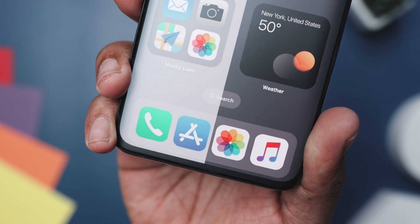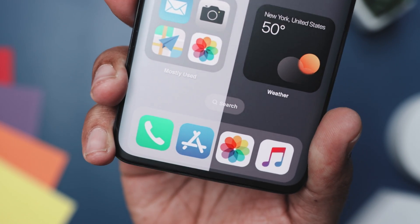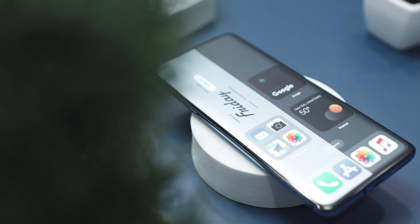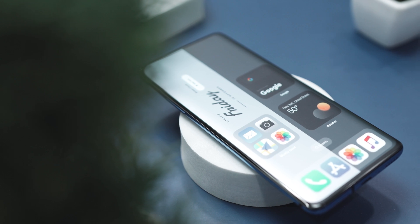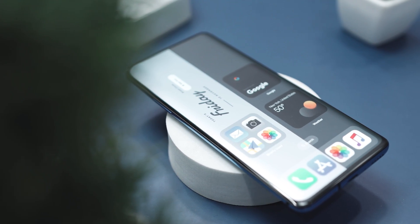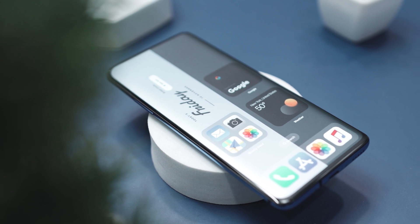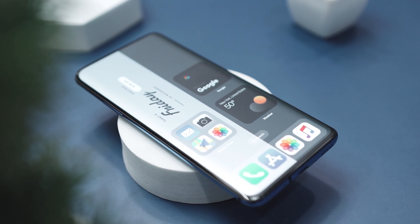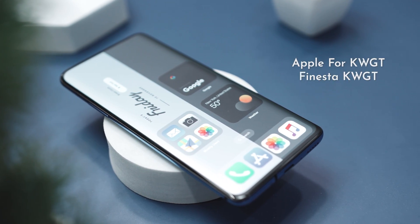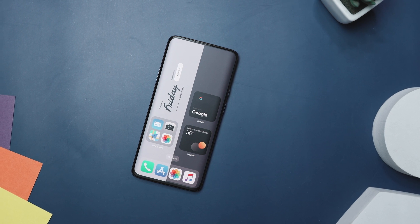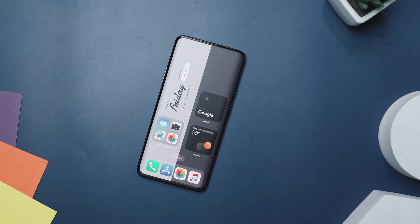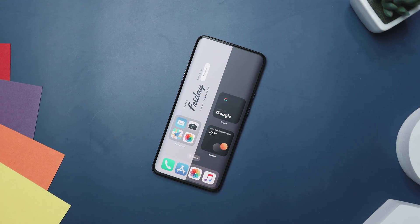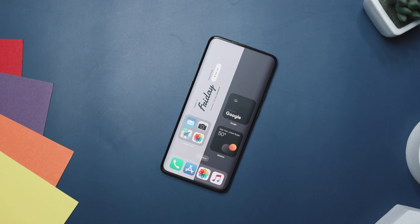Below, you will find app icons neatly arranged in two rows, with the first row labeled 'mostly used' in a folder design. The icons are colorful yet simple, maintaining the overall minimalist theme while providing a pop of color. This setup uses a combination of two KWGT widgets: Apple for KWGT, which is majorly used, and the Finsta KWGT widget — both available to download from the description. If you are looking for a simple and elegant way to customize your Android home screen, this minimalistic setup is a great option.